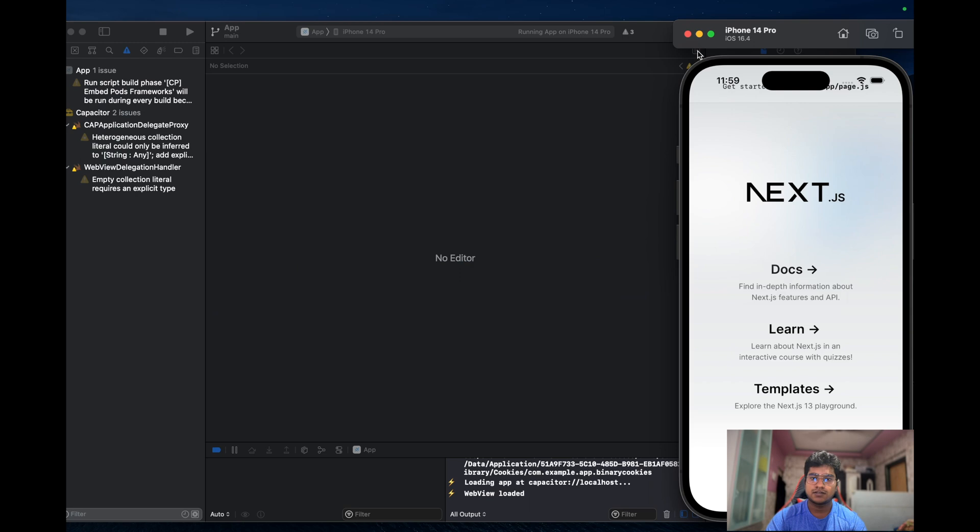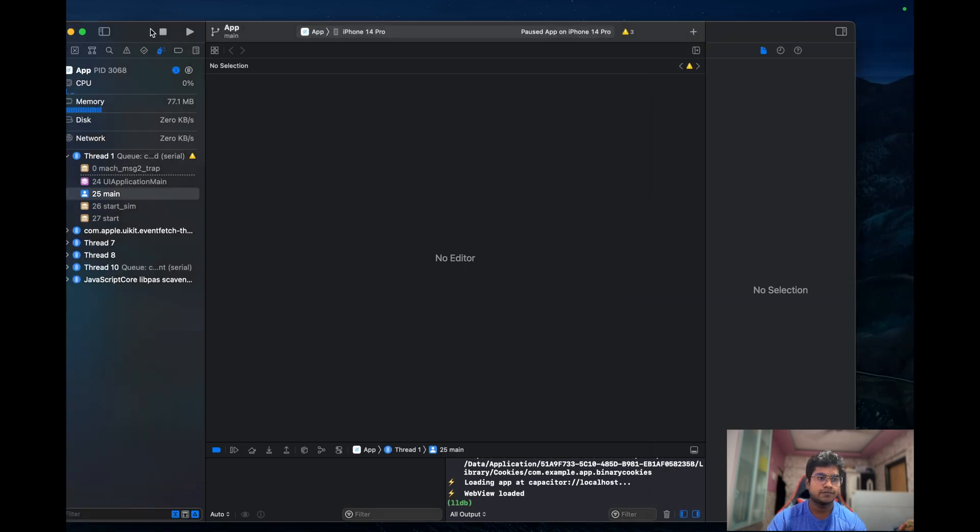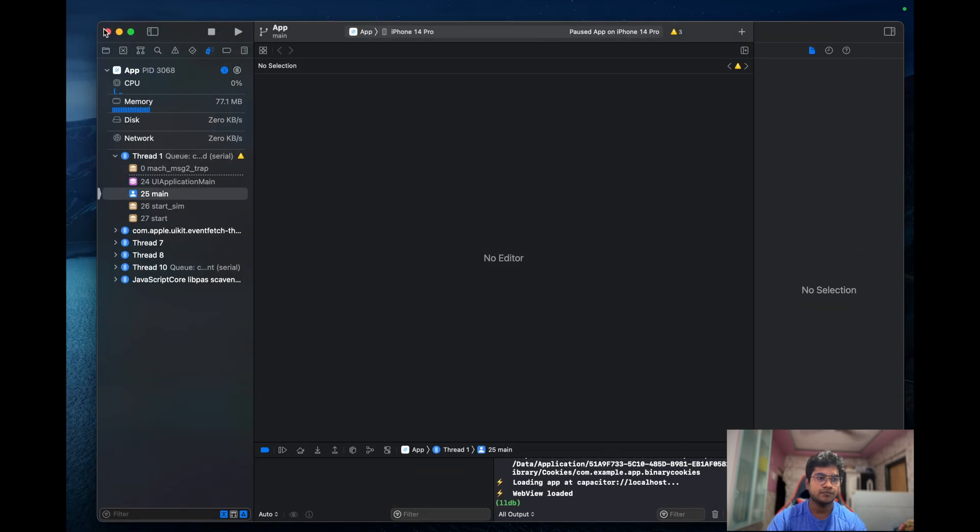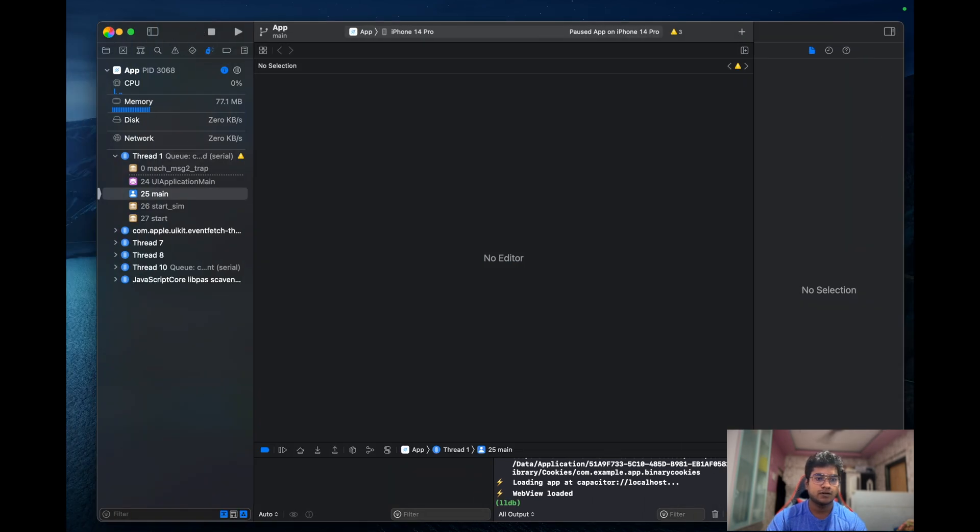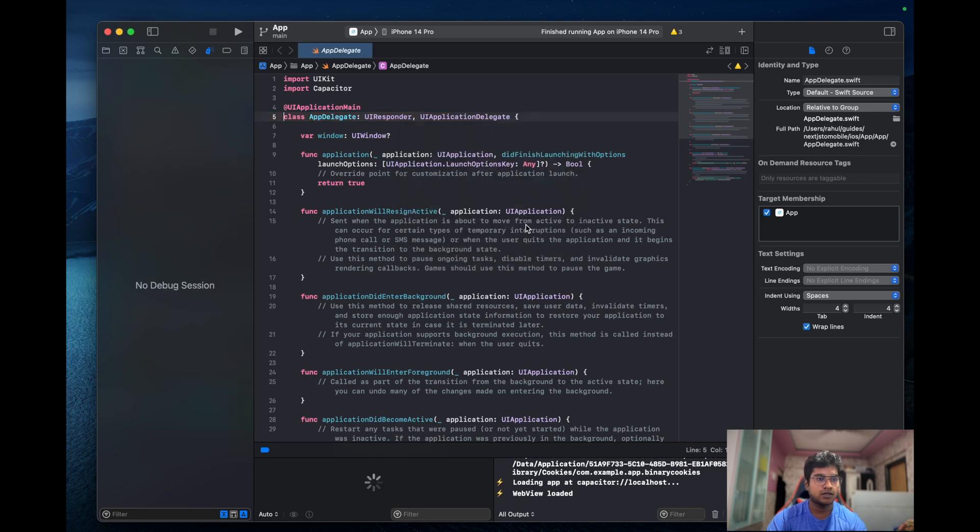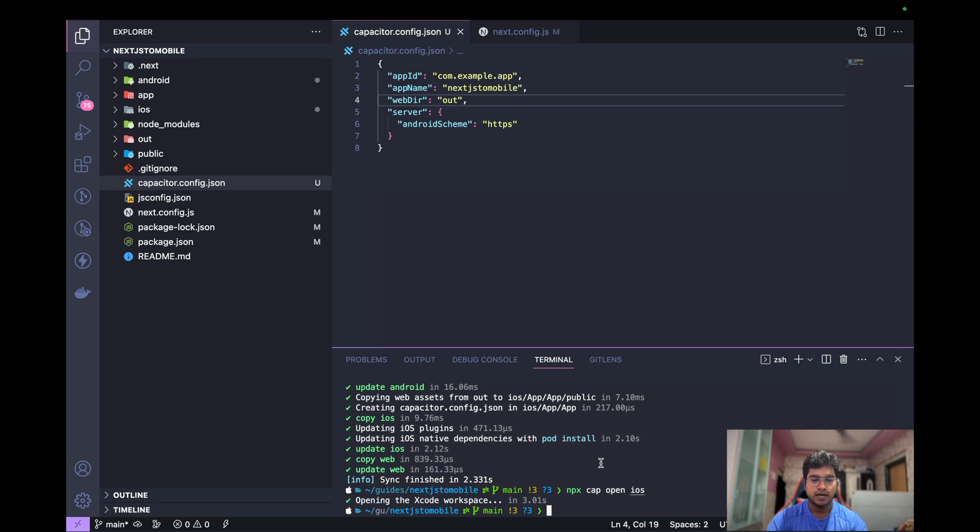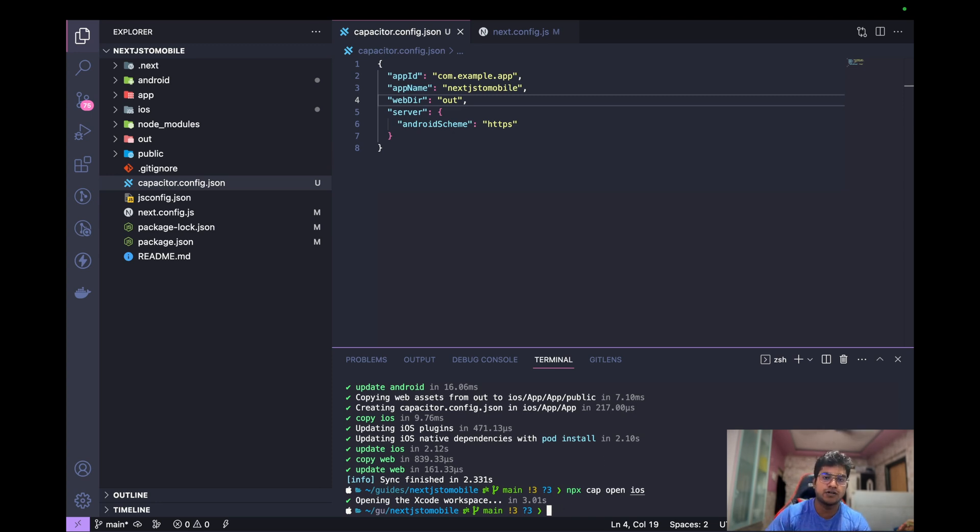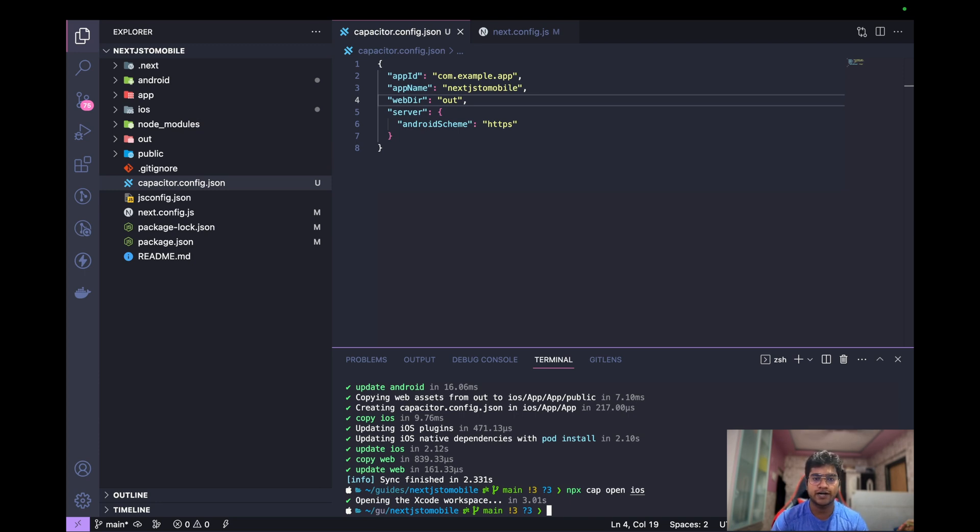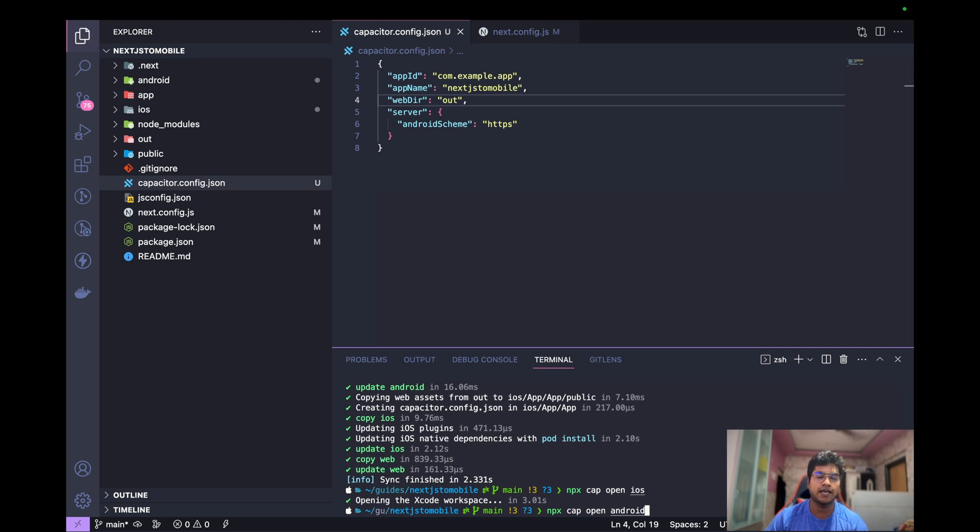Let's close this out and stop tasks. Let's get back to VS Code, and I can do same for npx cap open android. It will open the Android folder. Actually, I don't have the Android Studio installed right now, so I can't show you that. But it's really simple. All you have to do is run the same command - npx cap open android - and it will open up the Android Studio and you can run the app directly from there.